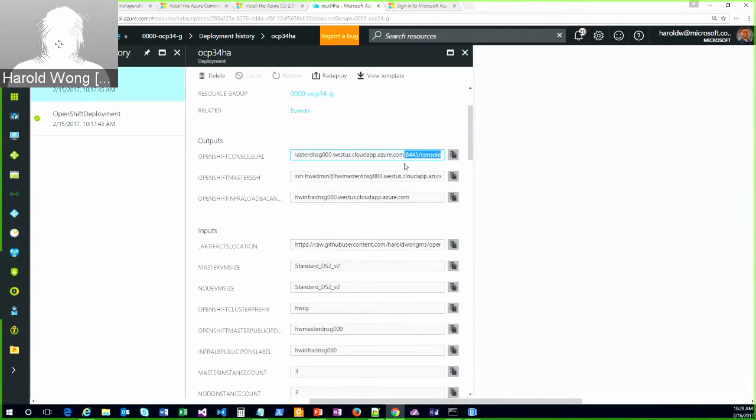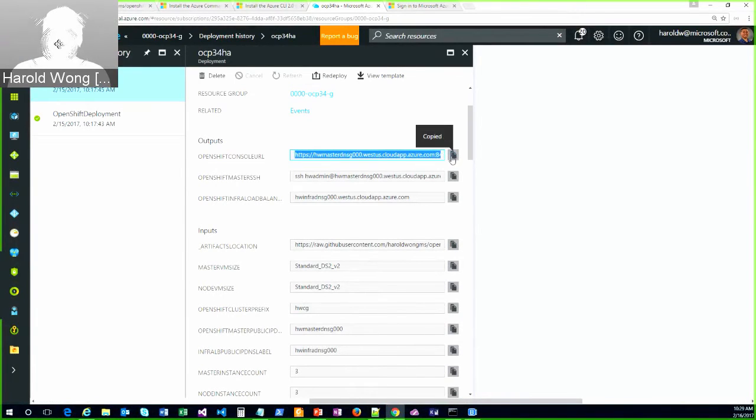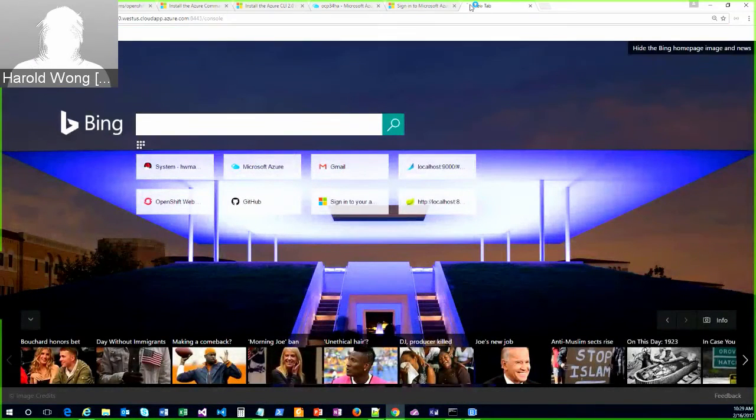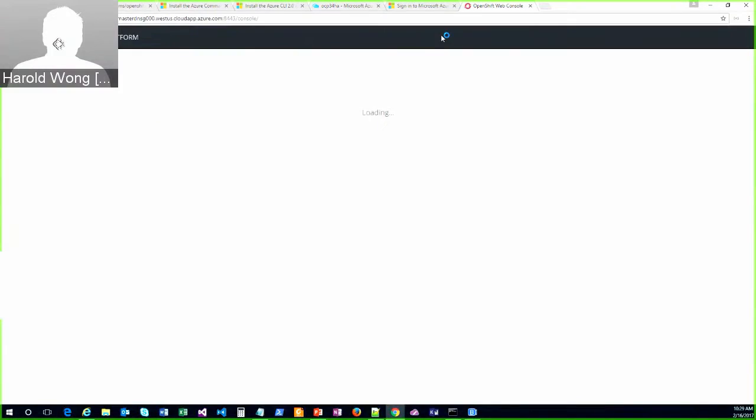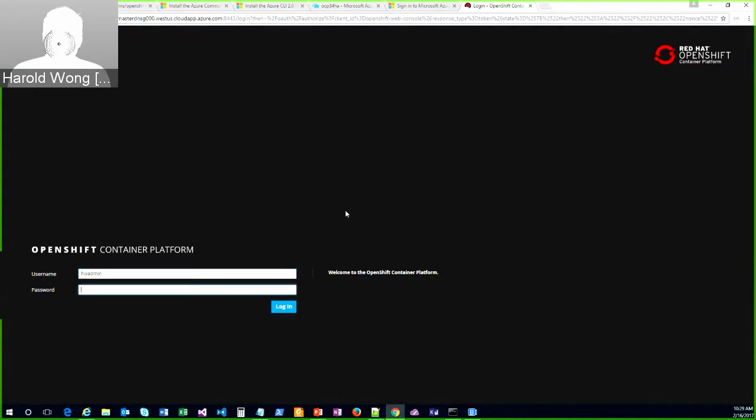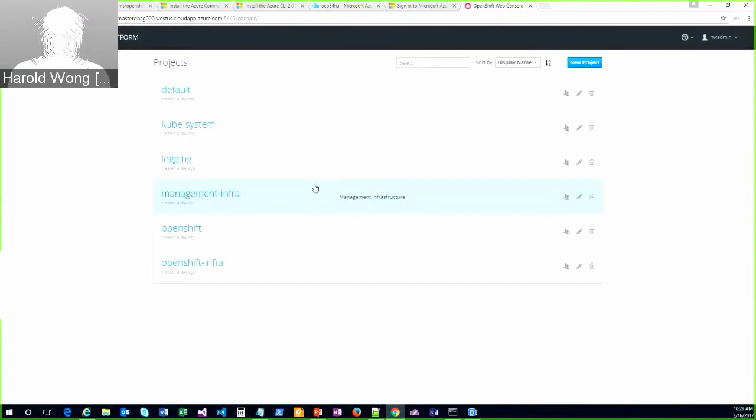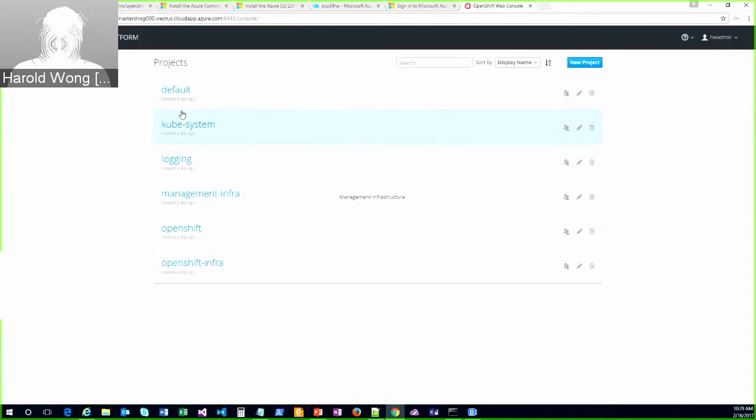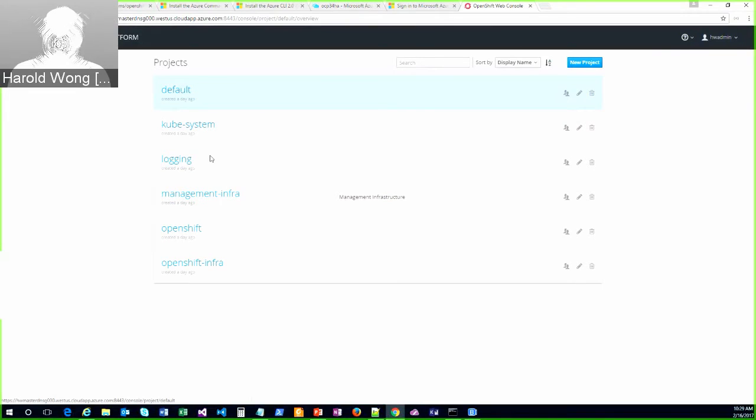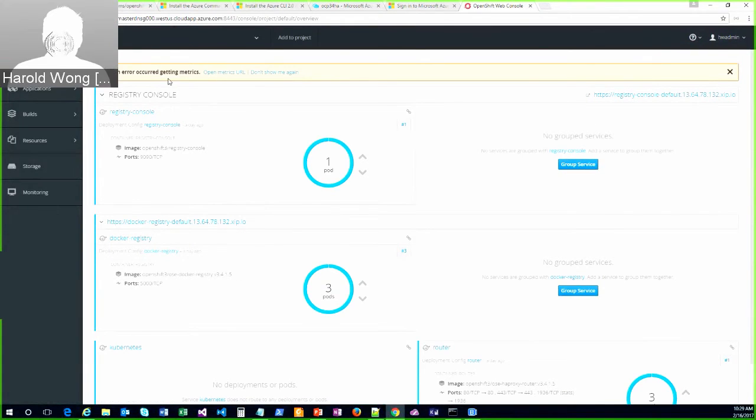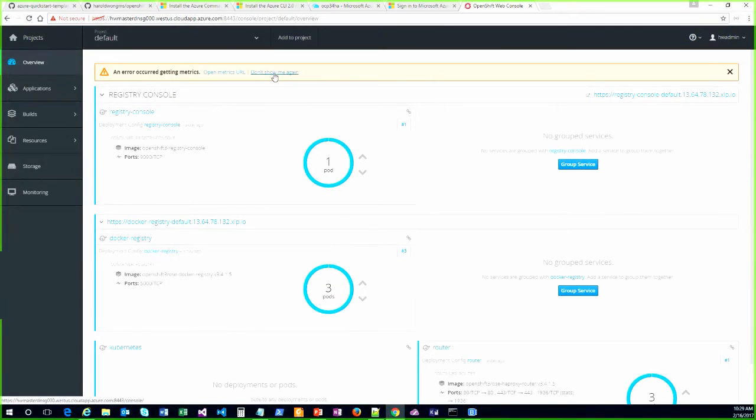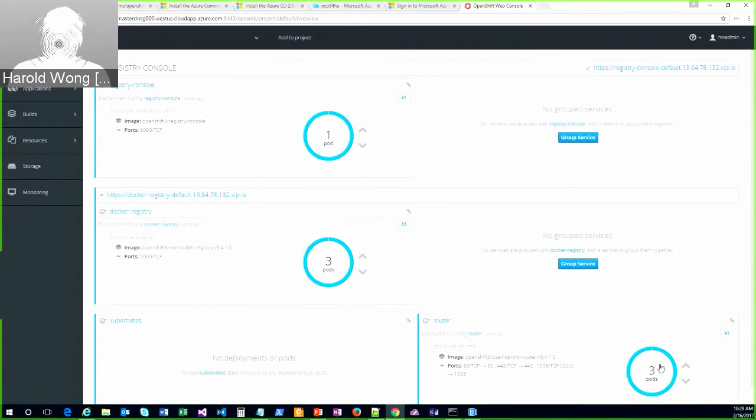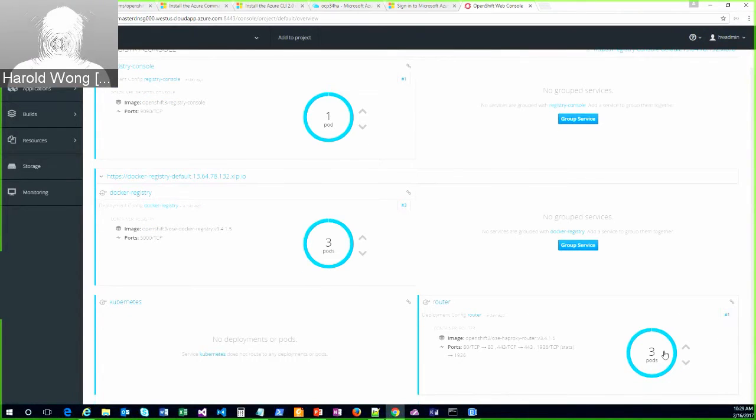So if I copy that, and let's go log in. hwadmin and password. By default, or as part of the script, I do automatically make this first user a cluster admin. So I see all of the key projects. I can go into default. Why I can't get the metrics right now. But you can see that I've got the registry deployed. There's the router deployed.